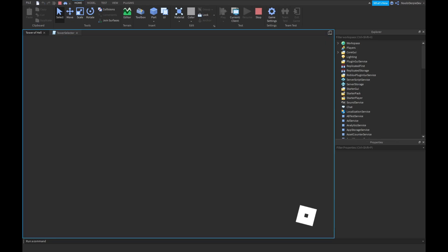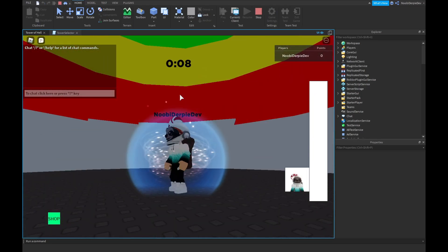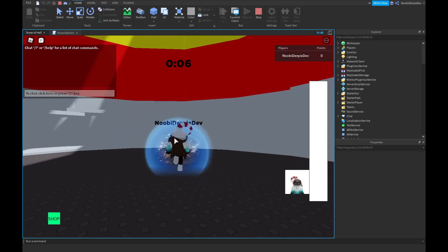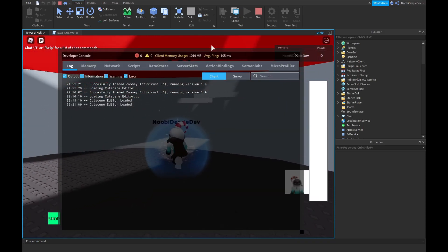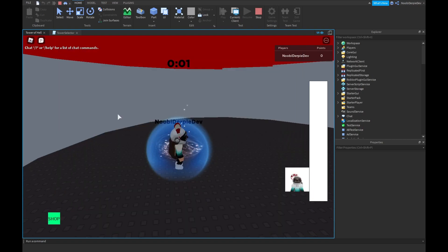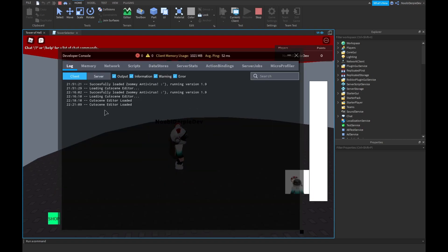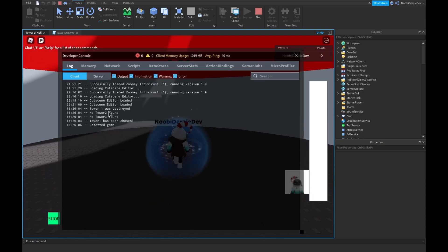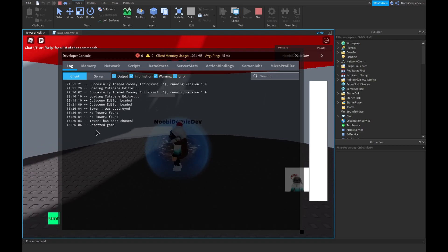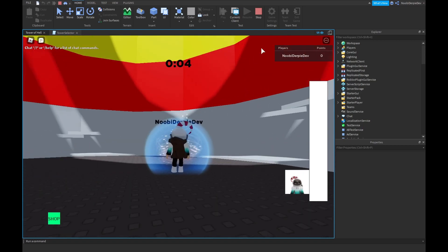after the tower has been selected, we are gonna see in the output, or in the developer console, that it's gonna say, like, Tower has been selected. Yep, Tower 1 destroyed, no Tower 2 or 3 found, and Tower 1 has been chosen again.